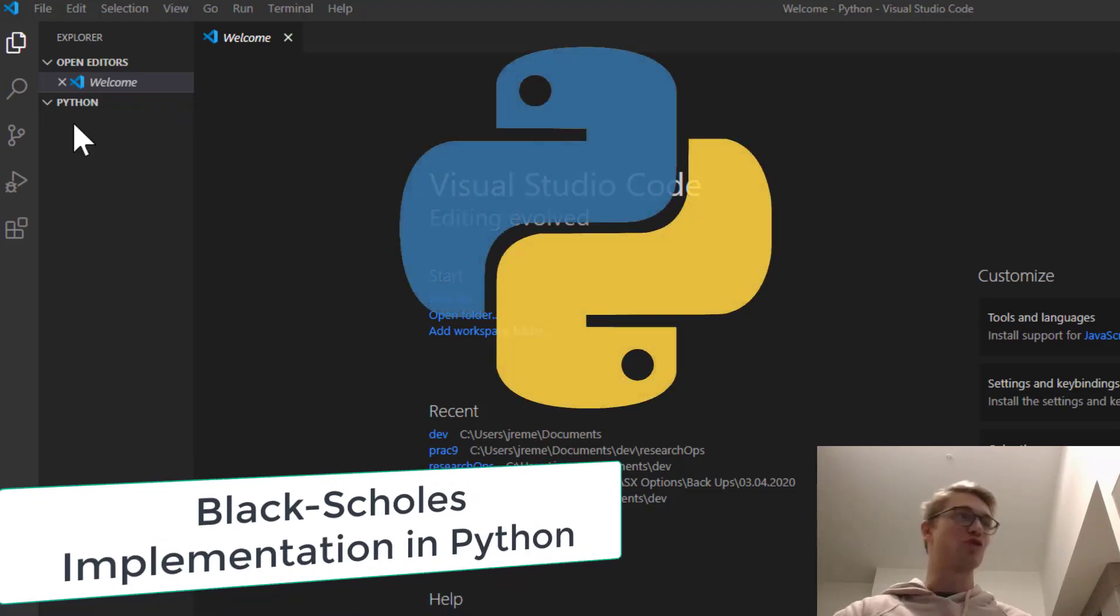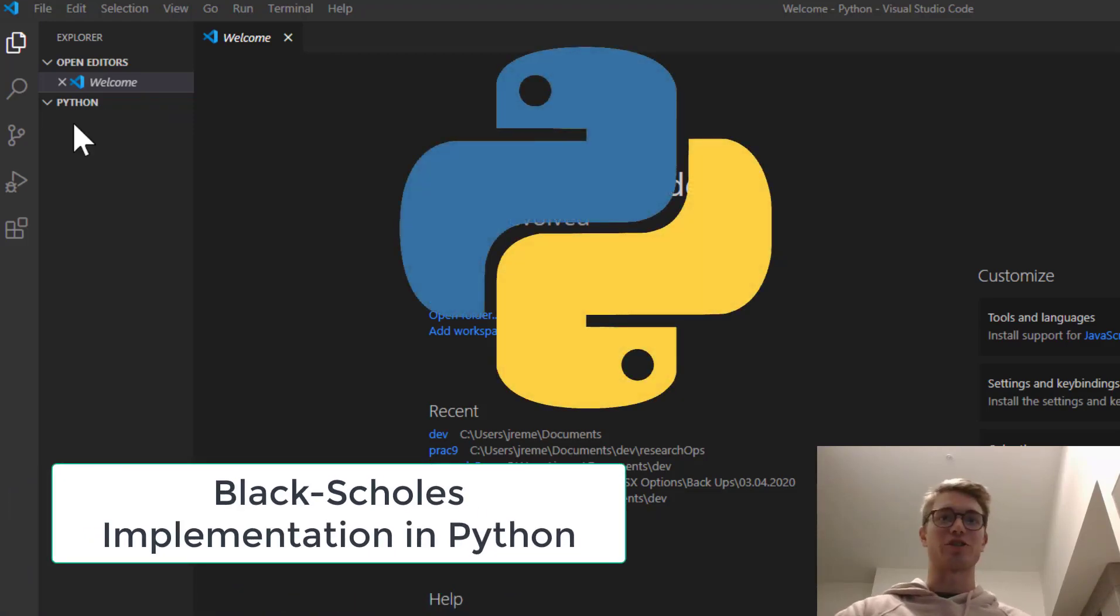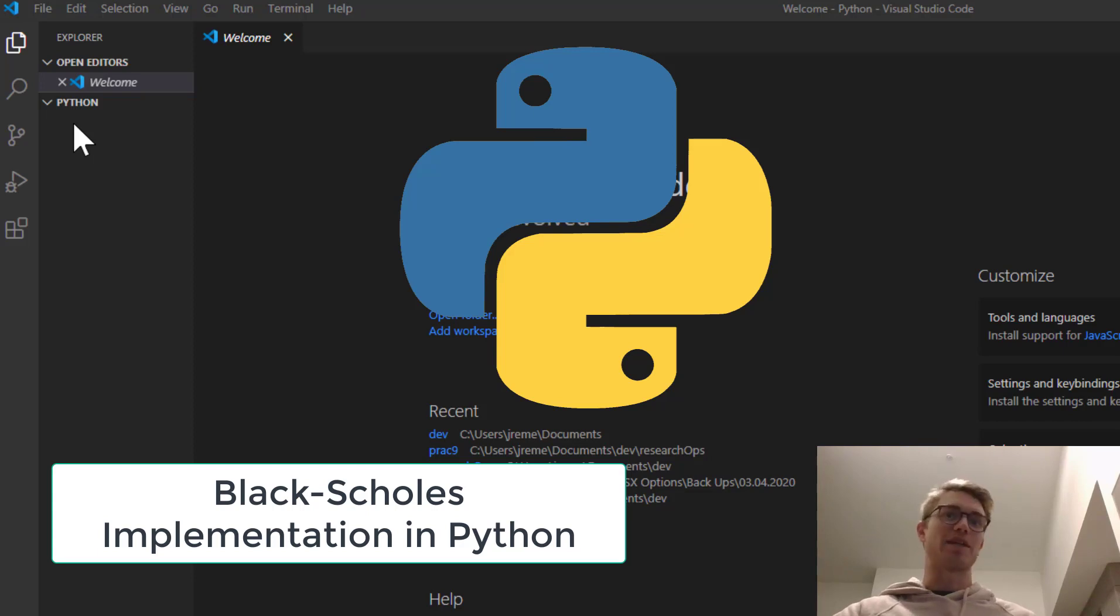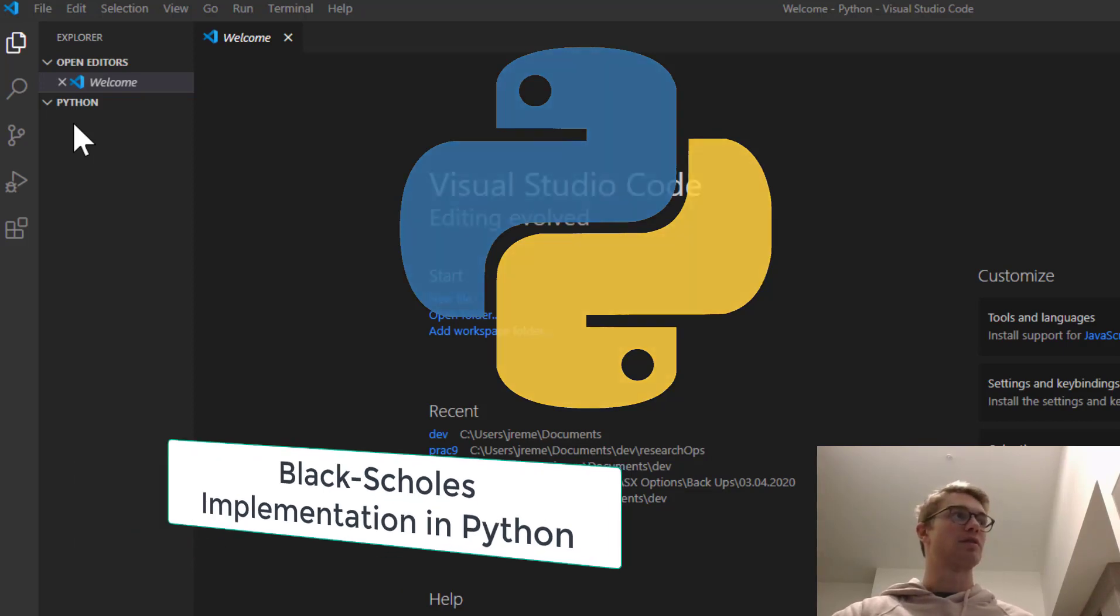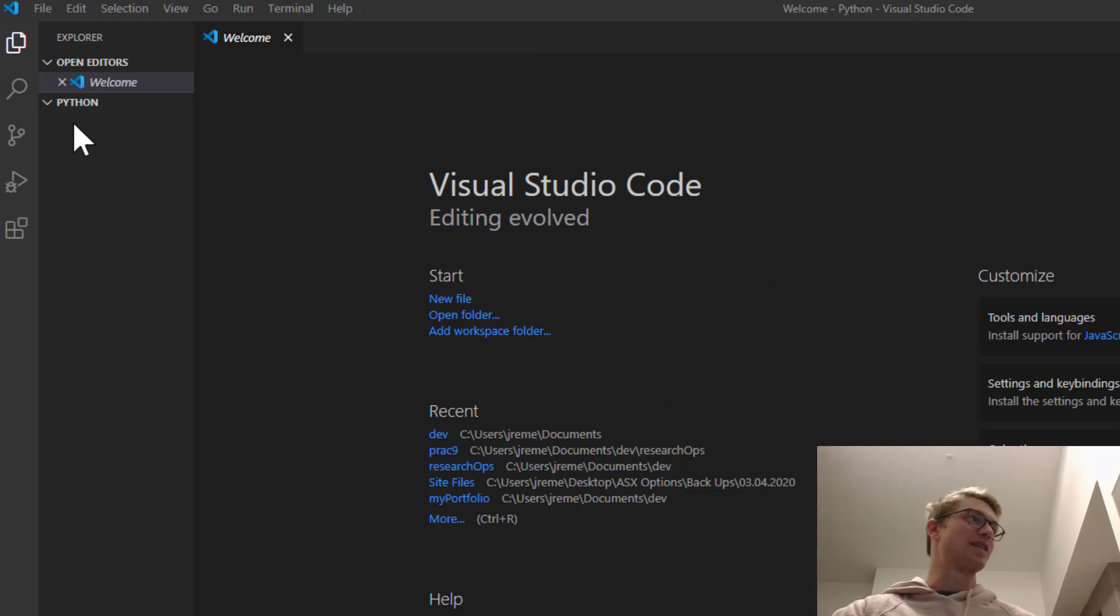Hello and welcome back to ASX Options. This is Jonathan speaking. Today we're going to be implementing the Black-Scholes formula in Python. So let's just get started.